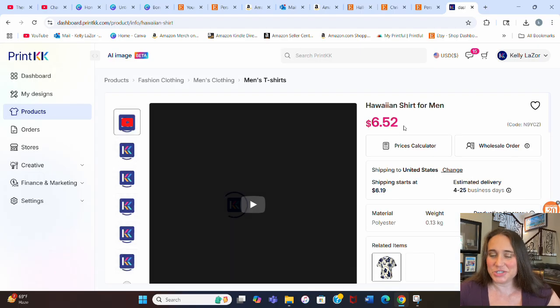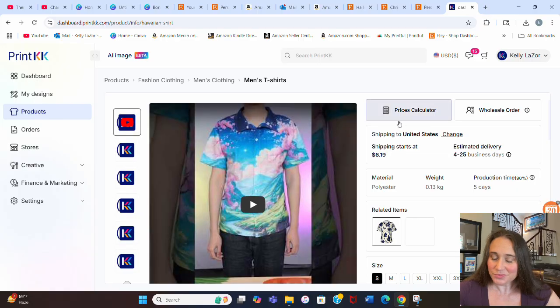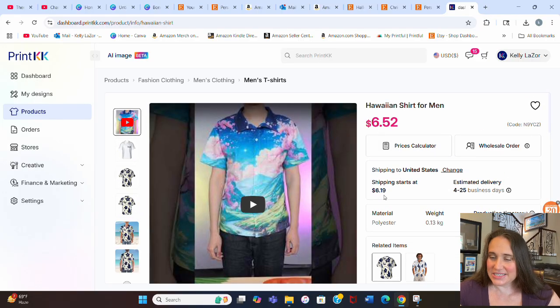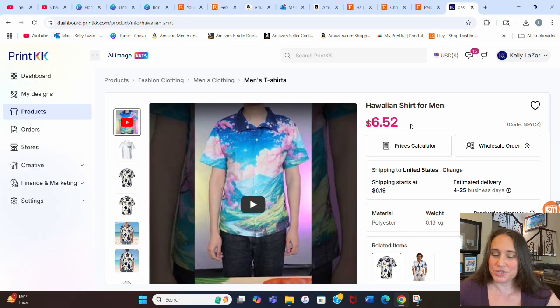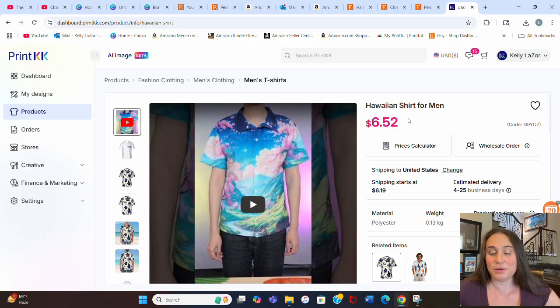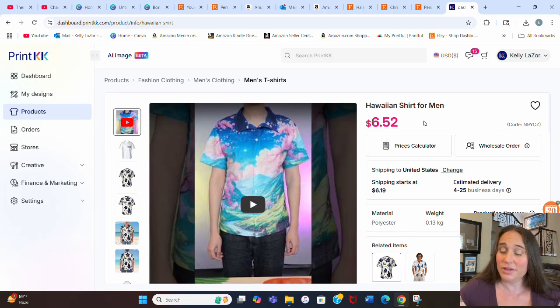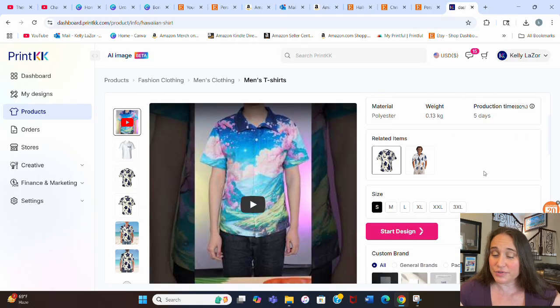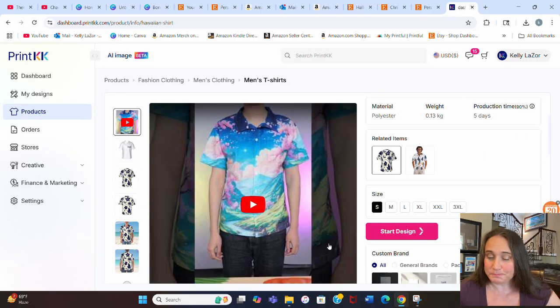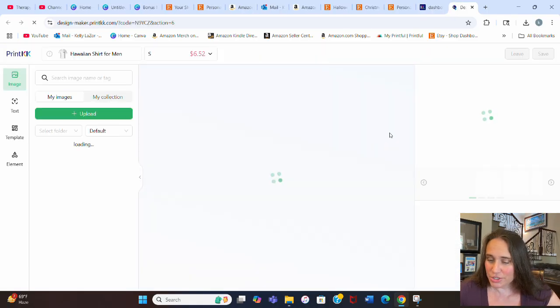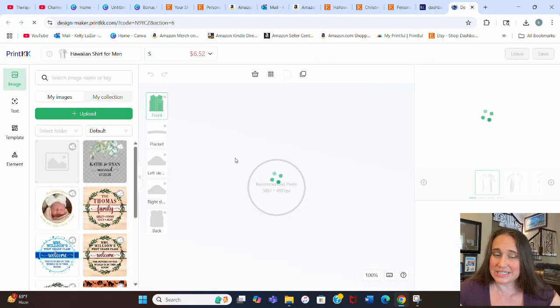This is the Hawaiian shirt right here. It is only $6.52 and it's $6.19 for shipping. So you can see how that's pretty darn cheap, right? So it's like $13, and then I sell it for $25. So not bad. Here's my Hawaiian shirt. I'm going to hit Start Designing.